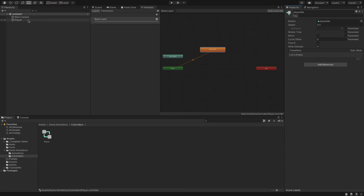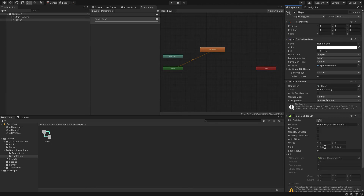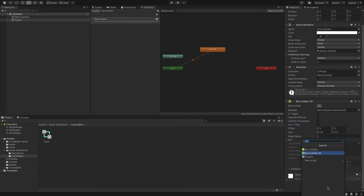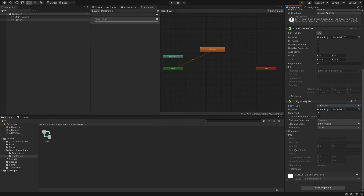Now we're going to add some components to this player object. We've added and adjusted some simple animations. Let's add a Box Collider 2D. For some reason the size is defaulting to 0.0001 — set the size to 1 as the default, then we'll adjust it slightly down to 0.9 so the hitbox is just slightly smaller than the sprite. We're also going to add a Rigidbody 2D for simple physics, and set the body type to Kinematic, which governs how the player object moves around.